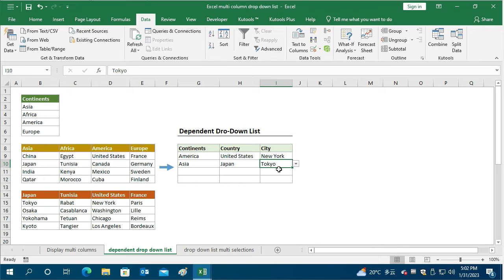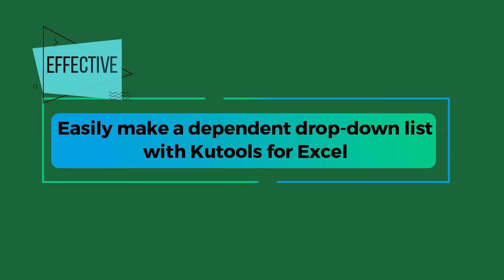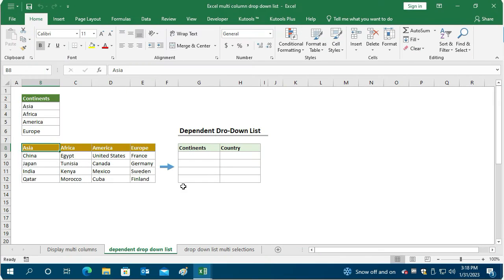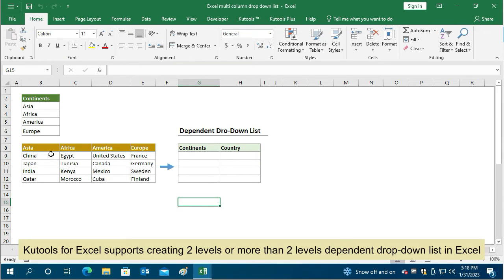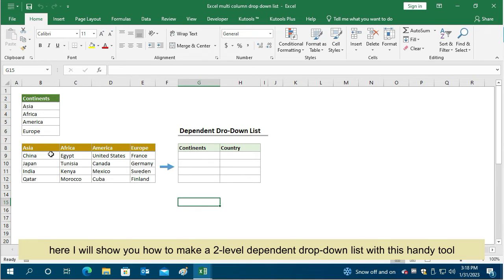This is a multi-step method. If you want to solve the problem more efficiently, the next function can help handle it with just a few clicks. Now let's see how to use Qtools for Excel to make a dependent drop-down list with a few clicks. Qtools for Excel supports creating two levels or more than two levels of dependent drop-down lists.